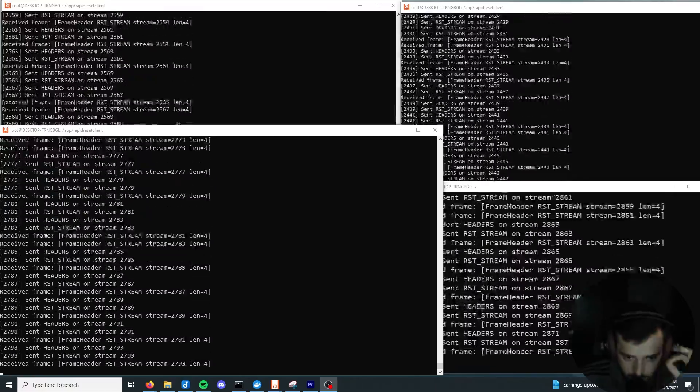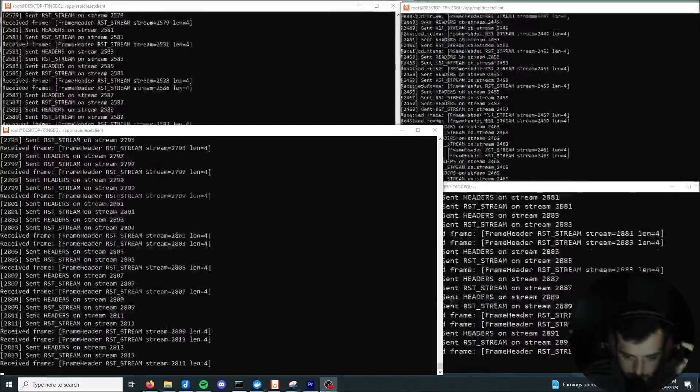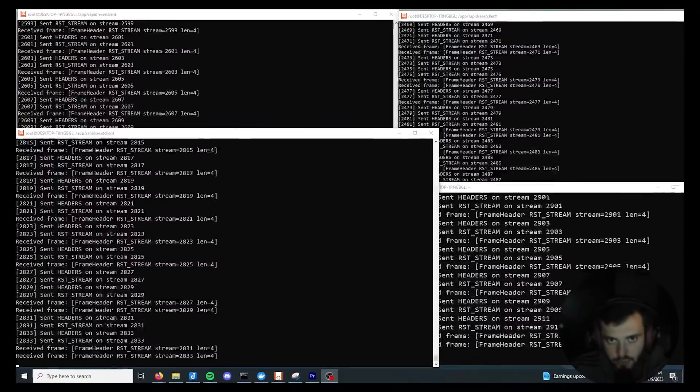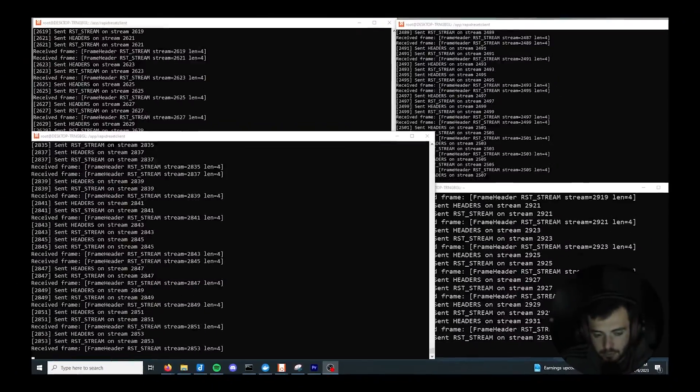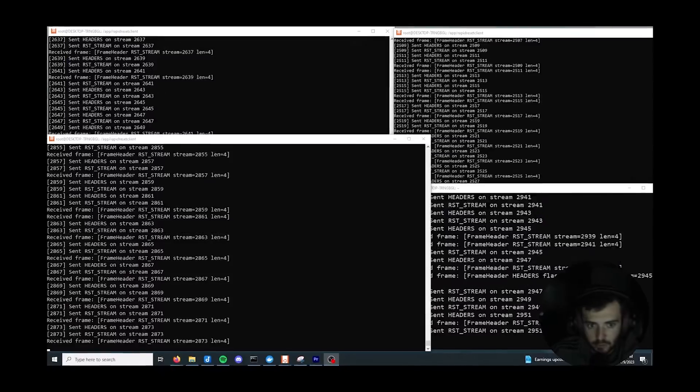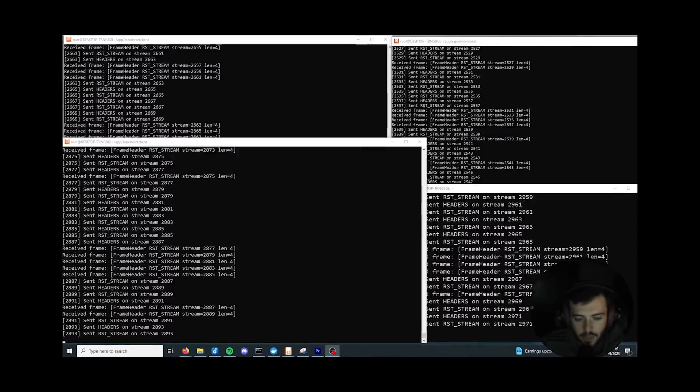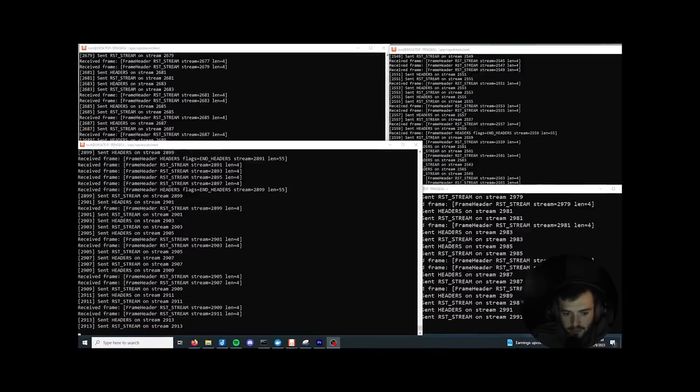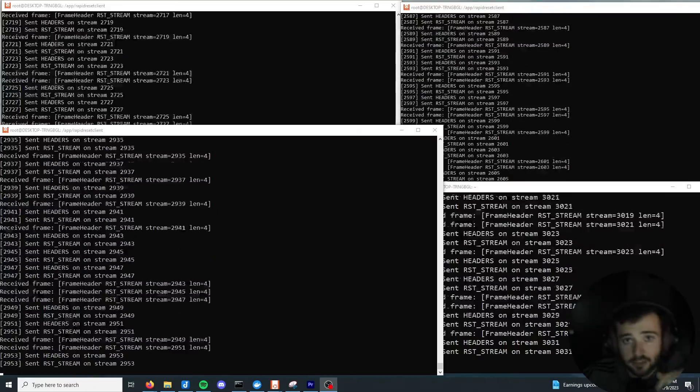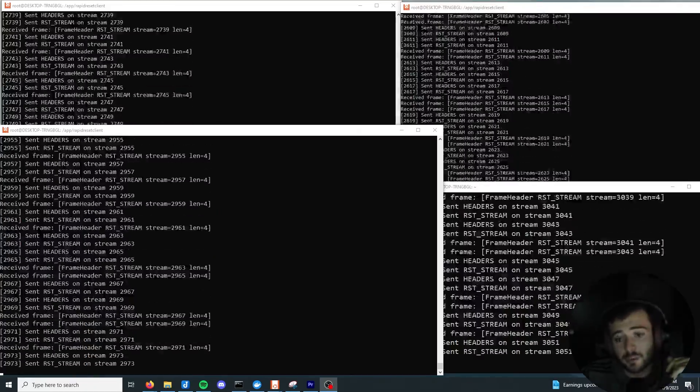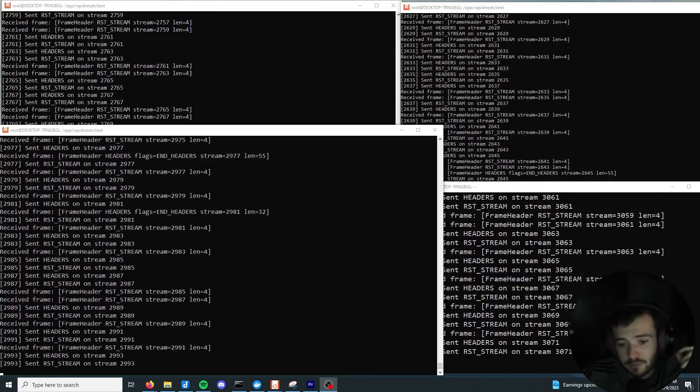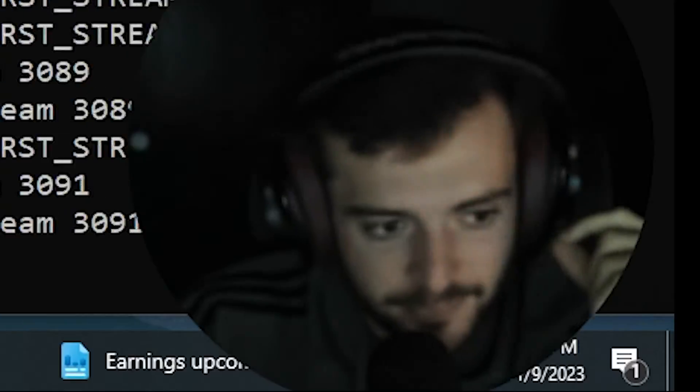All right, so if there is one thing that we know is that this is a DOSer's favorite view. All these terminal screens, throwing out them packets, targeting that host. This is all for educational purposes only. Do not repeat this.